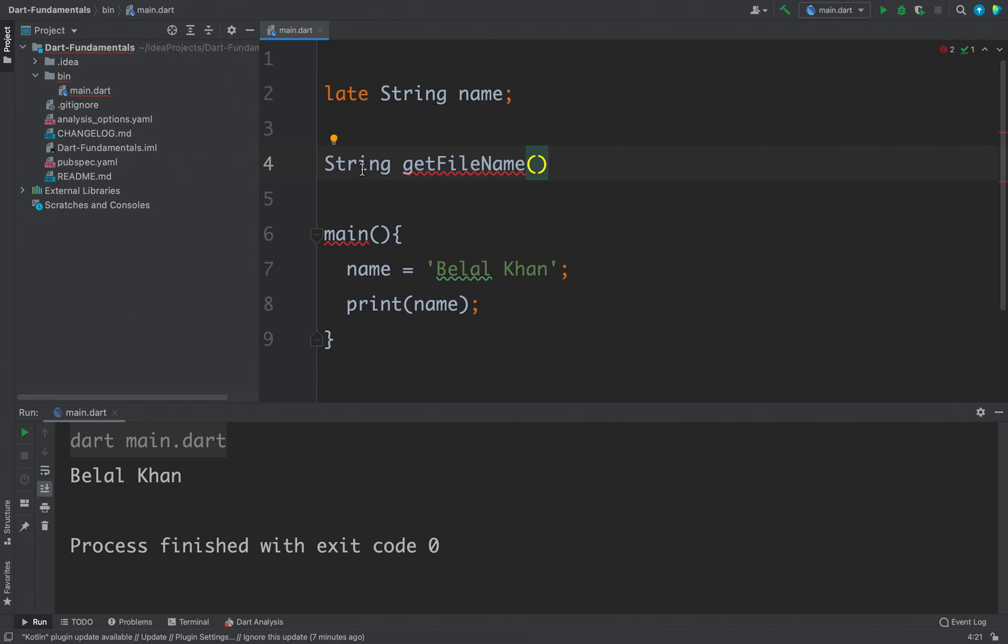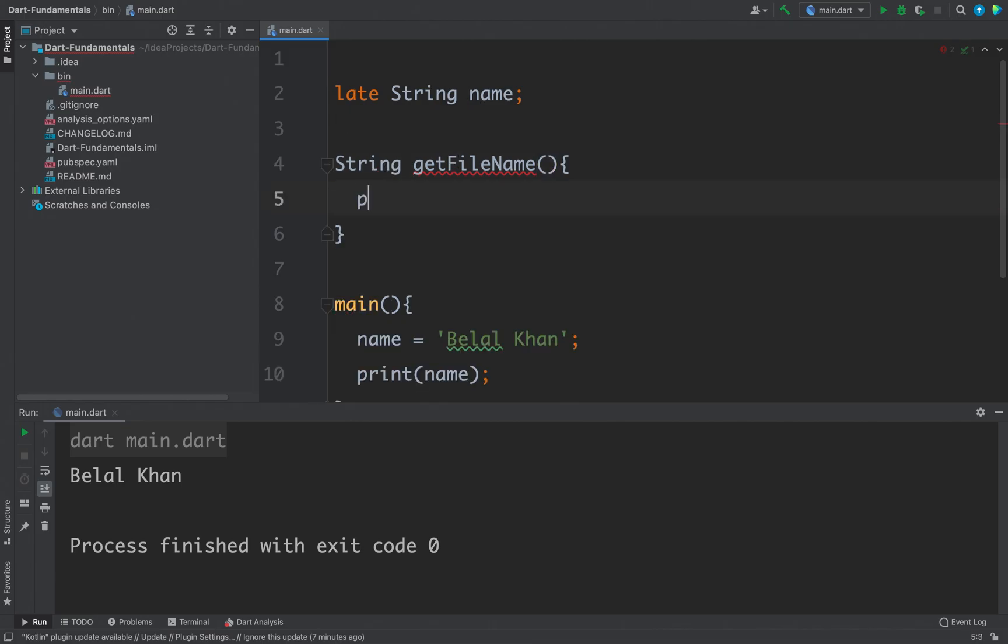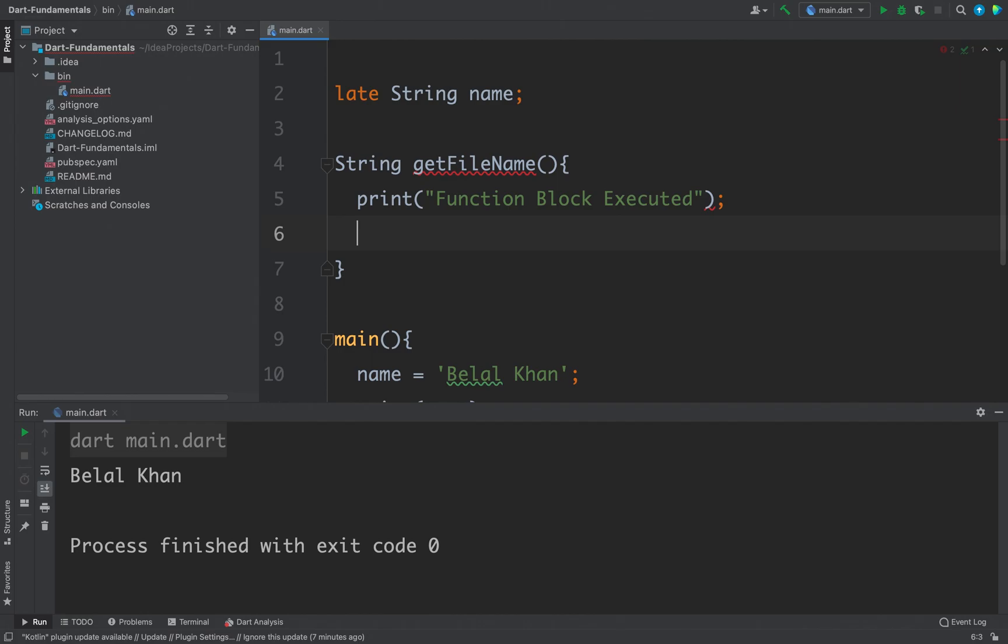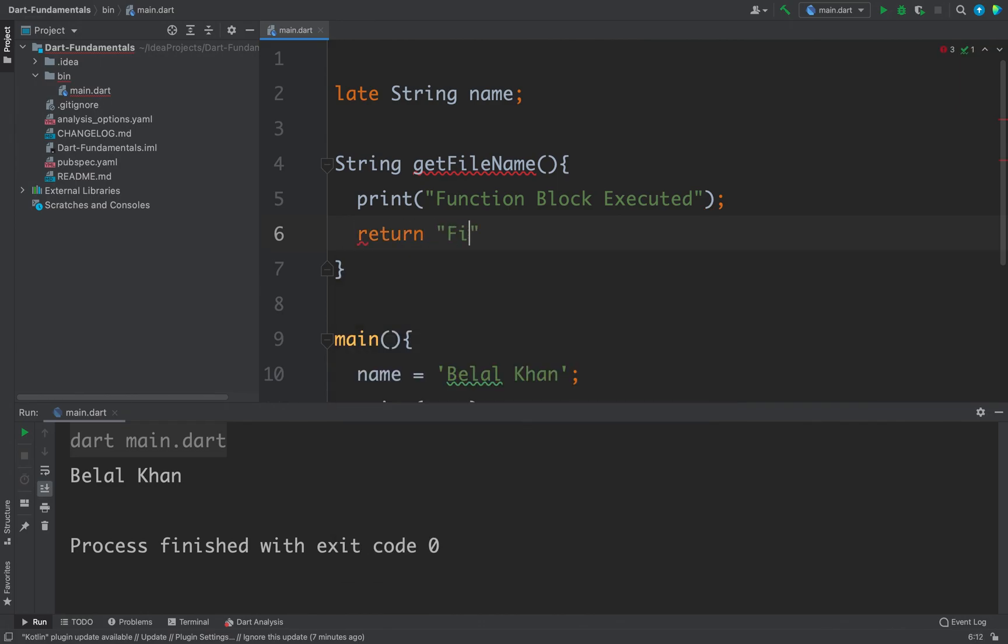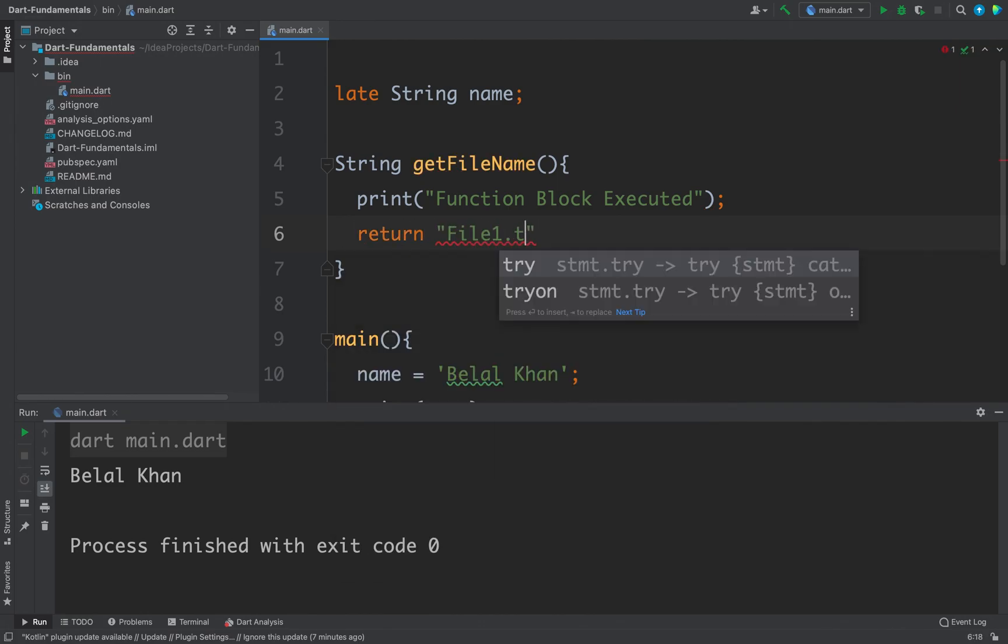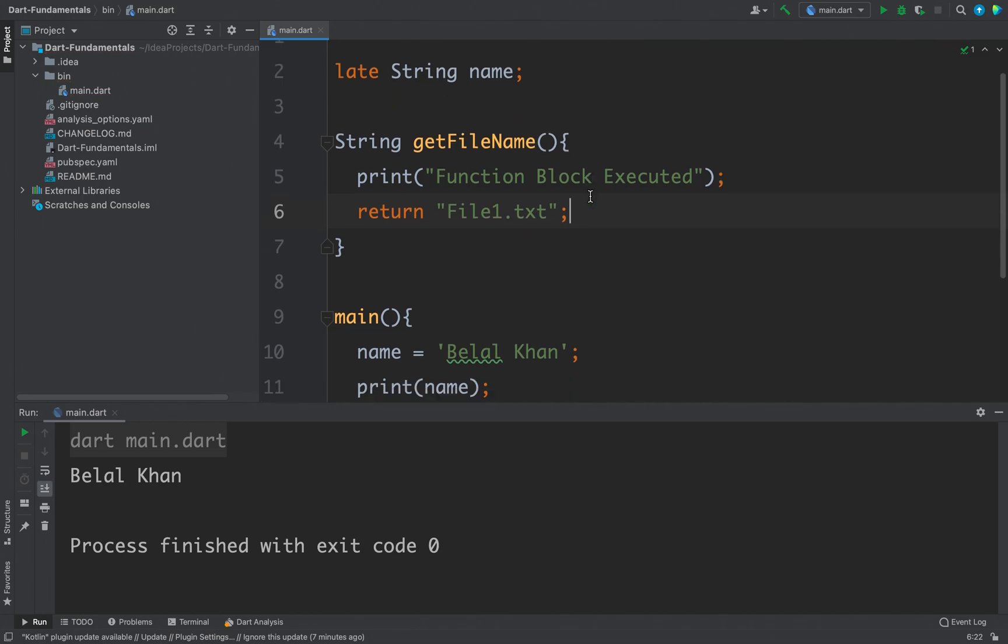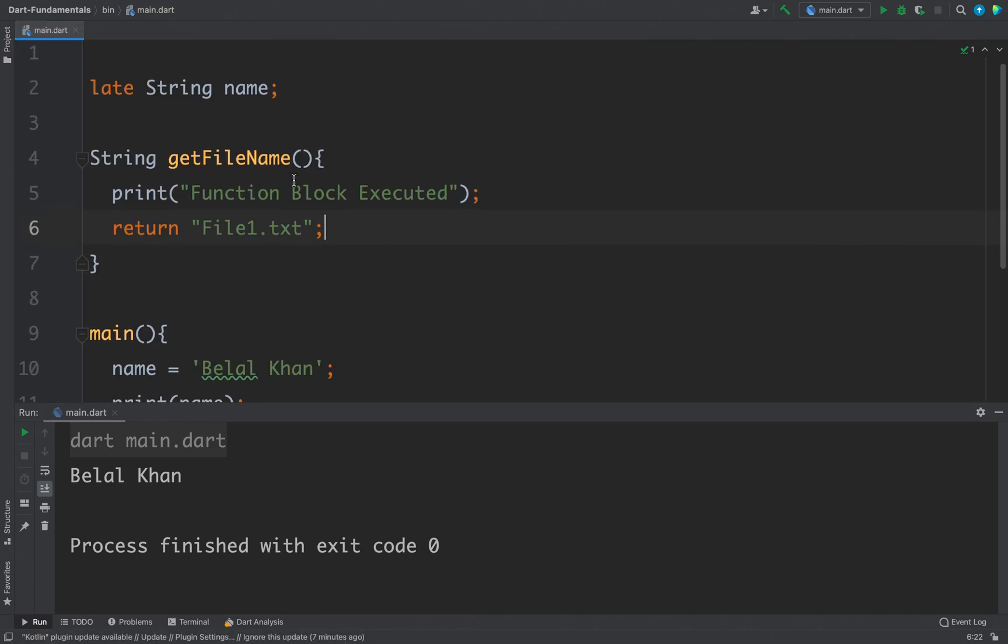So we have a function string getFileName and this function will print function block executed, and finally we will return a file name, let's say file1.txt. So this is my function.